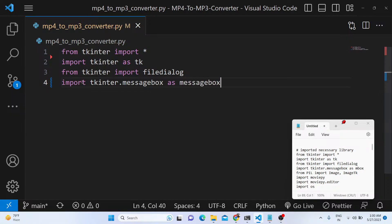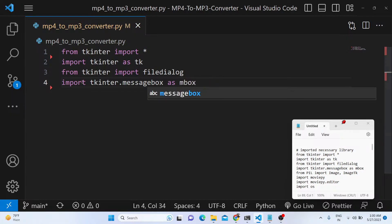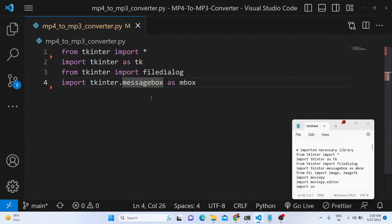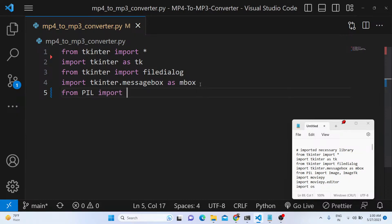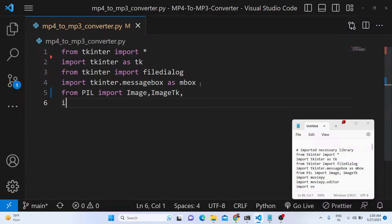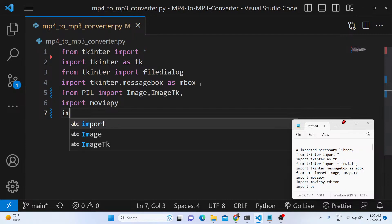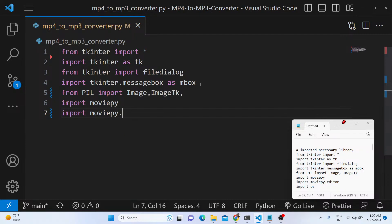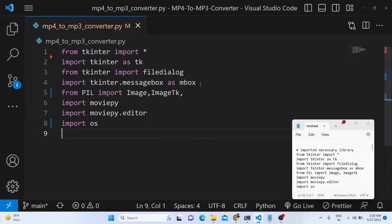After this we also need the Pillow library — from it we just need the Image and ImageTk libraries. Then we will import MoviePy and the moviepy.editor library, and we will also import the os module.